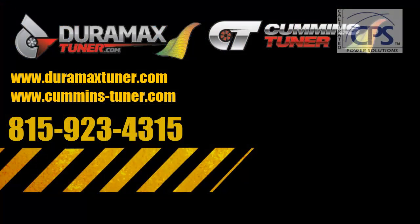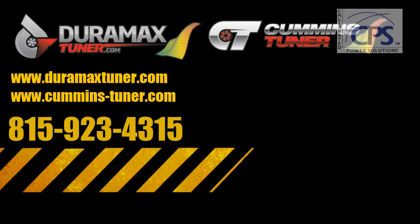Thank you very much for watching. Again, this is Scott from Calibrated Power, home of Duramax Tuner Cummins Tuner. Please give us a call if you have any other questions or any other tunes you need. Thank you.